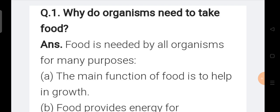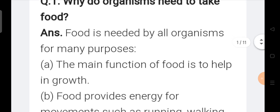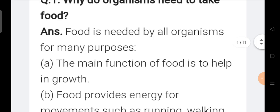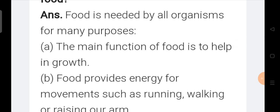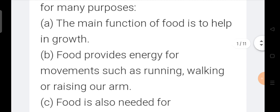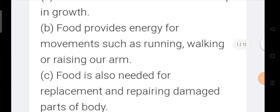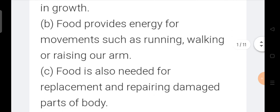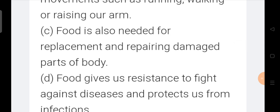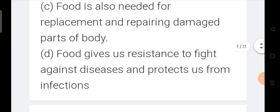First question is: Why do organisms need to take food? Answer: Food is needed by all organisms for many purposes. The main function of food is to help in growth. Food provides energy for movements such as running, walking, or raising our arm. Food is also needed for replacement and repairing damaged parts of the body. Food gives us resistance to fight against diseases and protects us from infections.